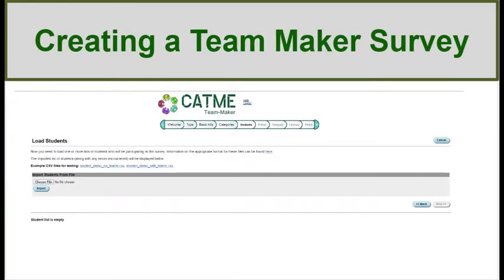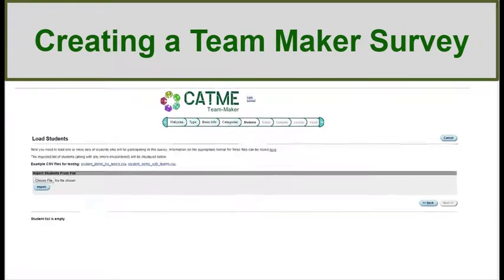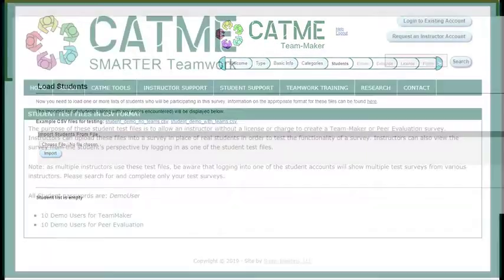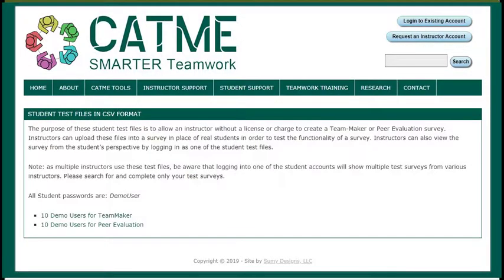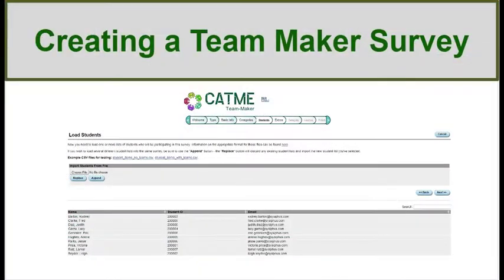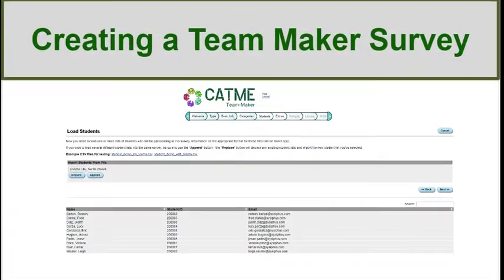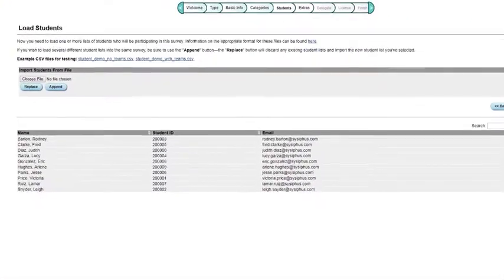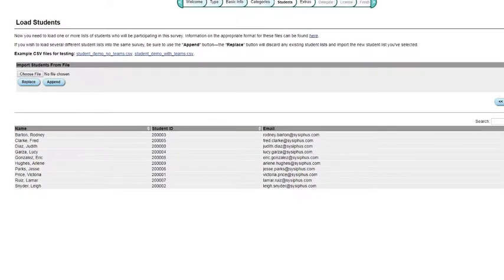To enter students into classes you have created, you must import a roster as a CSV file. The demo file provided on this page will also show the formatting necessary to import a roster. Once uploaded, CATME will display the student files, showing only student name, student ID, and email address. If there are errors, CATME will display these errors so you can correct these mistakes.